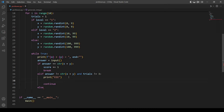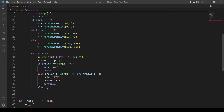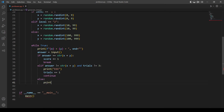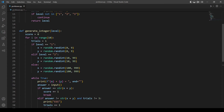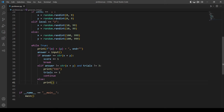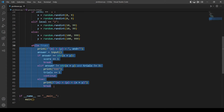Before printing the solution, we need to add 1 to trials when the user gets it wrong. In the else case — after the third trial — we print the correct answer using an f-string: x plus y equals the result of x plus y. Then we break out of the while loop so another question can be generated. This function is now done.